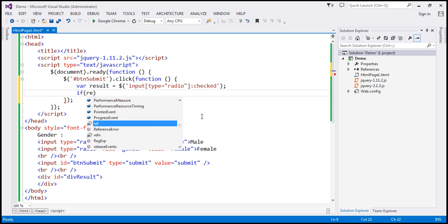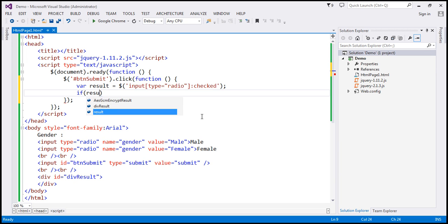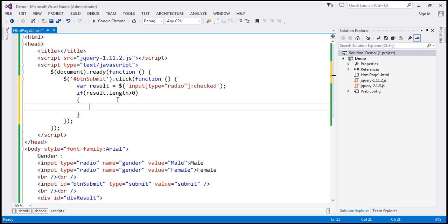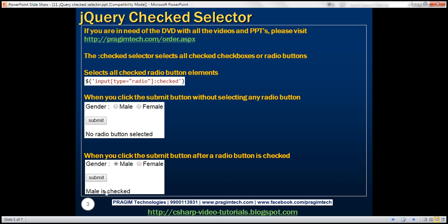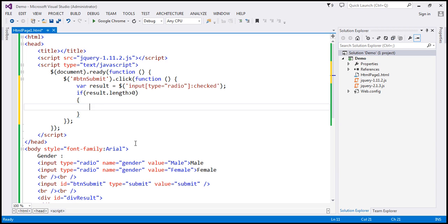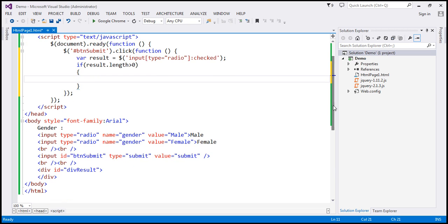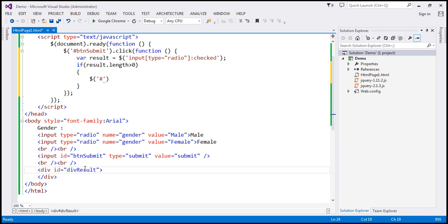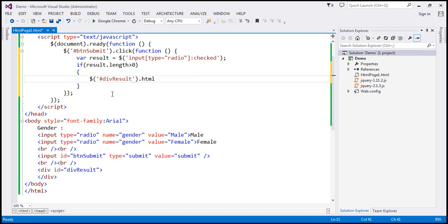If result.length is greater than zero, then we know a radio button is checked. In that case we want to display a message showing which radio button is checked. We should get the value of the radio button and display it within the div result element. The div element has an ID, so we can use the ID selector: $ hash and the ID is 'div-result'. We use the HTML method to set a value for that div element.